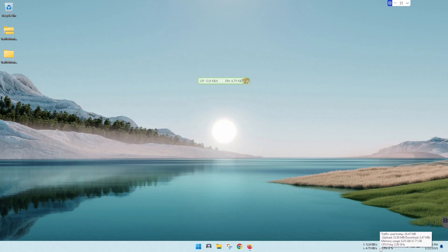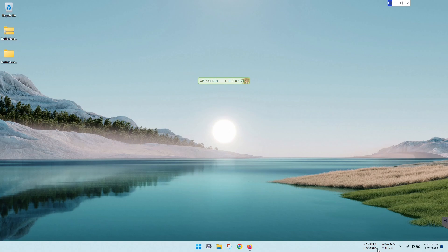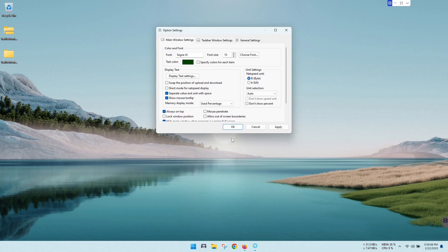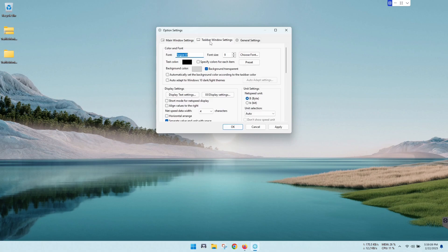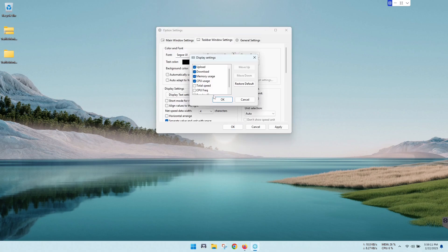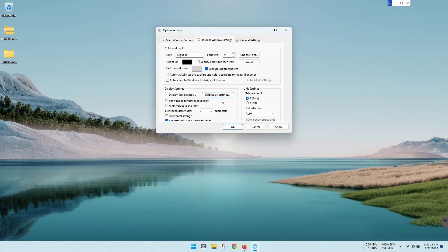But you can just have this right on hand right down here. If you decide that you only want memory CPU, just right-click, go to options, taskbar window settings, and display settings, and remember you can just uncheck what you don't want. Let's apply that, and it takes it down to memory and just CPU.